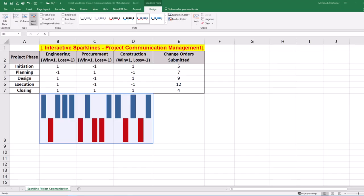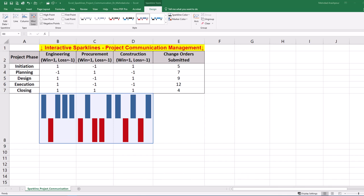Step 2 is generating line or column sparklines. Win-loss sparklines are ideal for visualizing binary patterns of communication effectiveness. However, column or line mini charts are more suitable for representing quantitative data, such as the number of change orders which can vary in magnitude. This helps track the volume of change orders across phases and allows you to see trends or spikes in numbers.